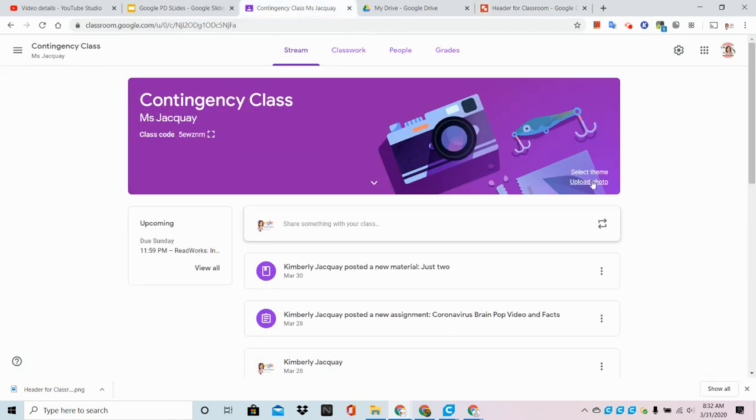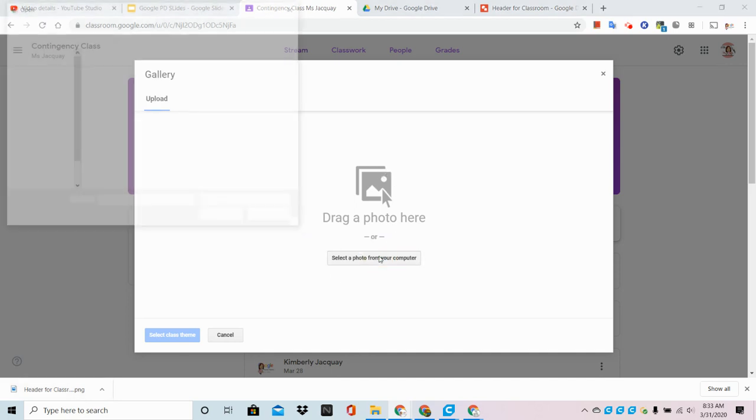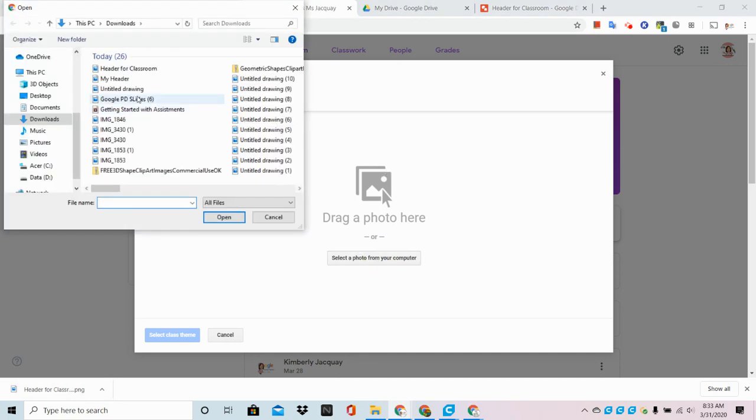And I'm going to click Upload Photo. From here it says select a photo from your computer. Now I could pick this up and drag it right in, but I just want to show you that I can click on this, and in Downloads...